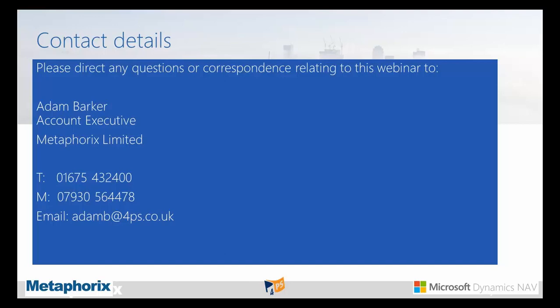Thanks for listening everyone — I'll pass back to Adam. Thank you very much James, I hope you all found that interesting and useful. If you have any questions, please note my contact details on screen — I'm happy to help. Our next NAV Know-How webinar is on the 4th of October, where we'll be looking at our new product NAV Links. Also look out for an email about our upcoming customer event on the 13th of November. Thank you for being with us this morning, have a great day and we'll see you again soon.